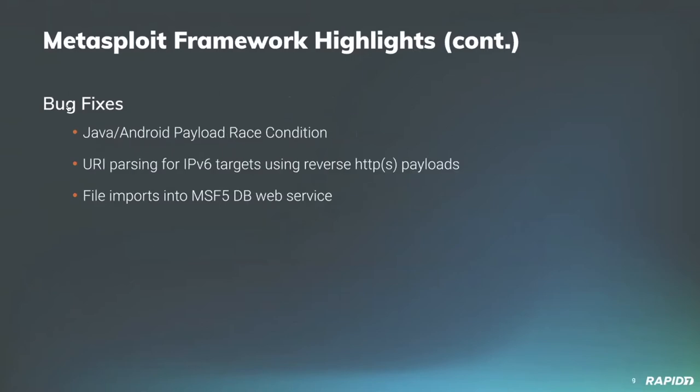Bug fixes. We have some bug fixes. Contributor Tim Wright hooked us up with a race condition fix. It should remedy some errant hangs or crashes folks may have encountered using Java or Android payloads. Community contributor added a fix to ensure that IPv6 addresses are correctly parsed when using reverse HTTP and reverse HTTPS payloads. And our own Jay Robles provided a fix for ensuring DB imports into Metasploit 5 web service work as expected.